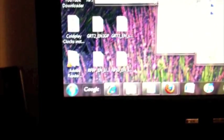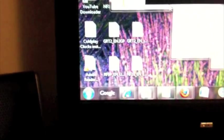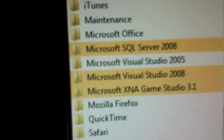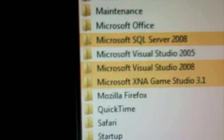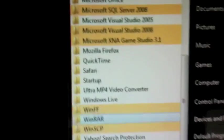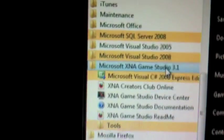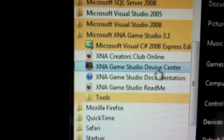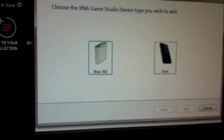So if you do decide you want to do this, here's how: download everything in the video description and install it all. Once that's done, go to Microsoft XNA Game Studio 3.1, click on device center, click on add device.